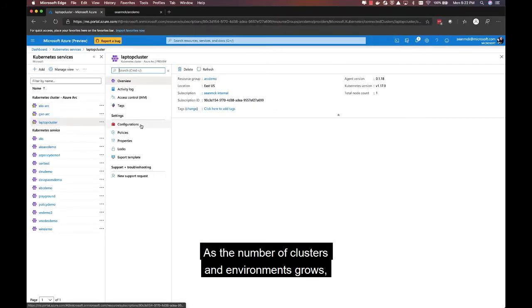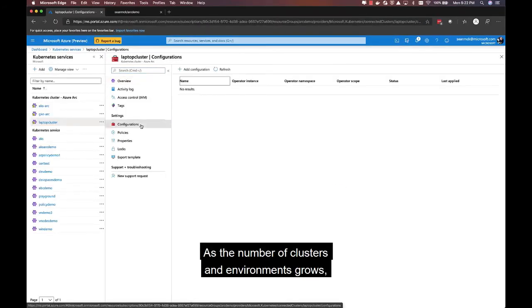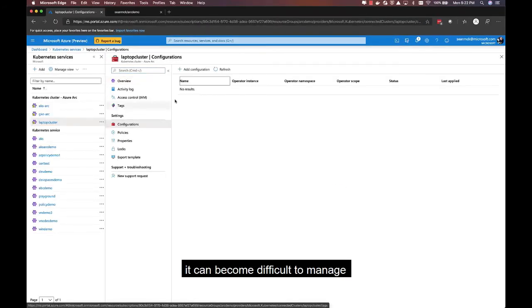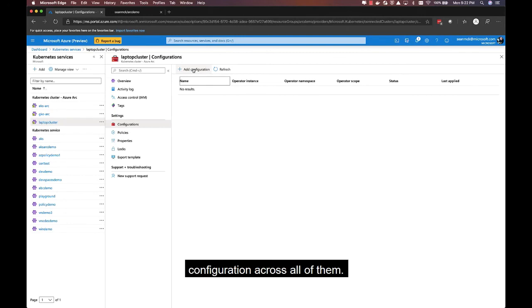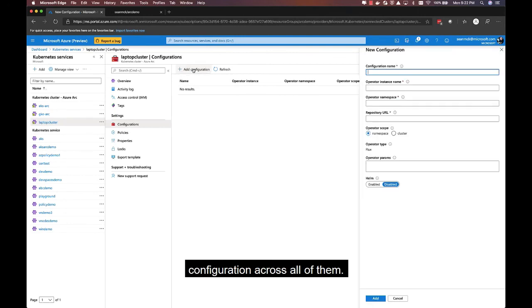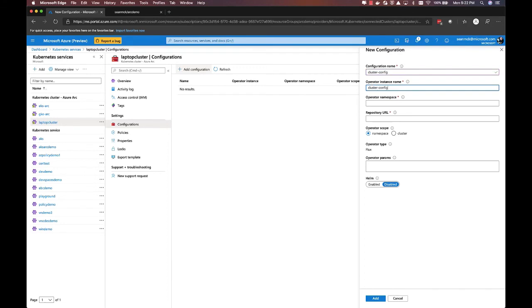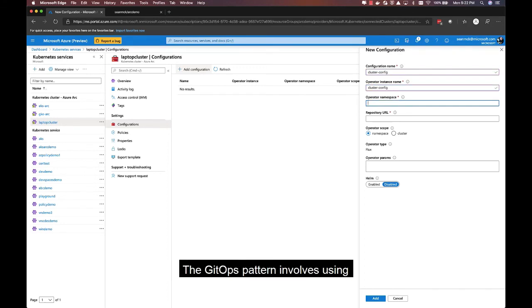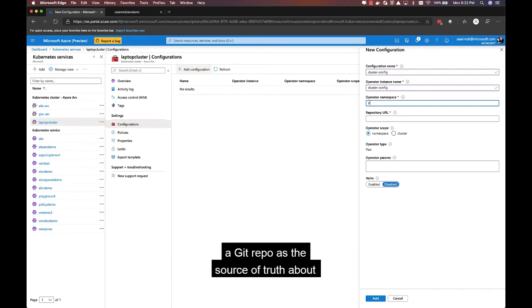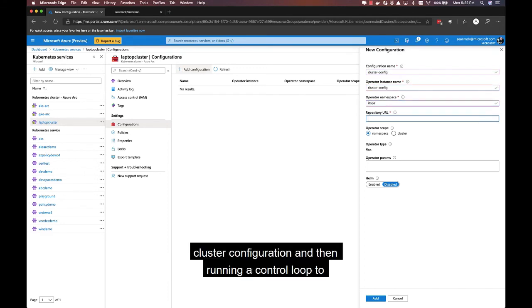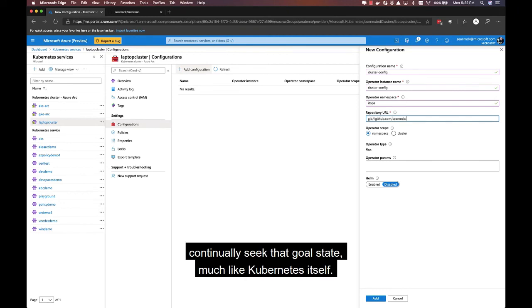As the number of clusters and environments grows, it can become difficult to manage configuration across all of them. Azure Arc for Kubernetes builds on the GitOps pattern to help manage this. The GitOps pattern involves using a Git repo as the source of truth about cluster configuration, and then running a control loop to continually seek that goal state, much like Kubernetes itself.